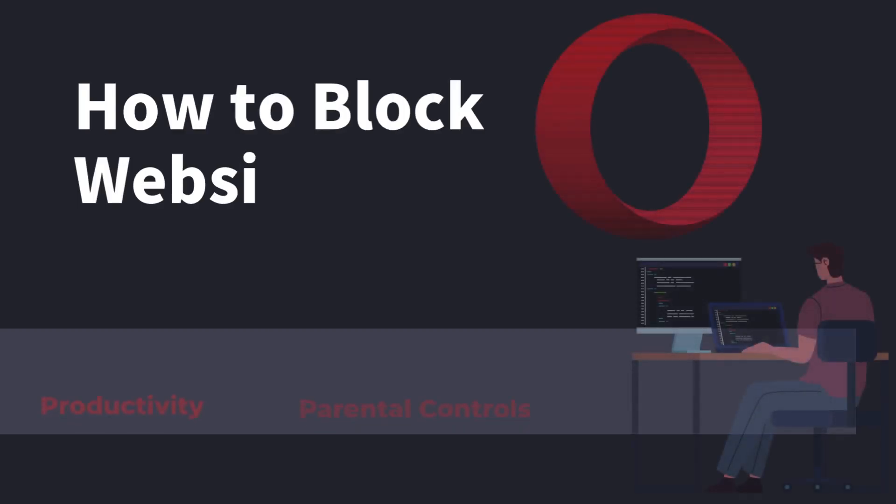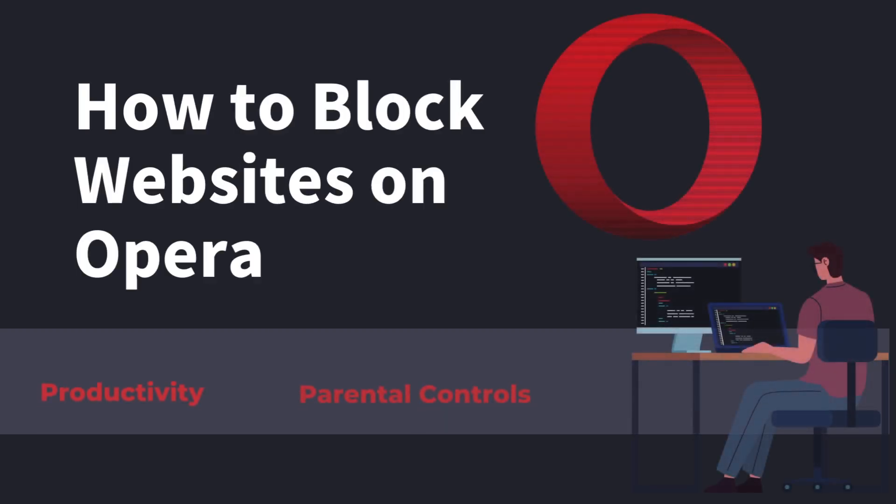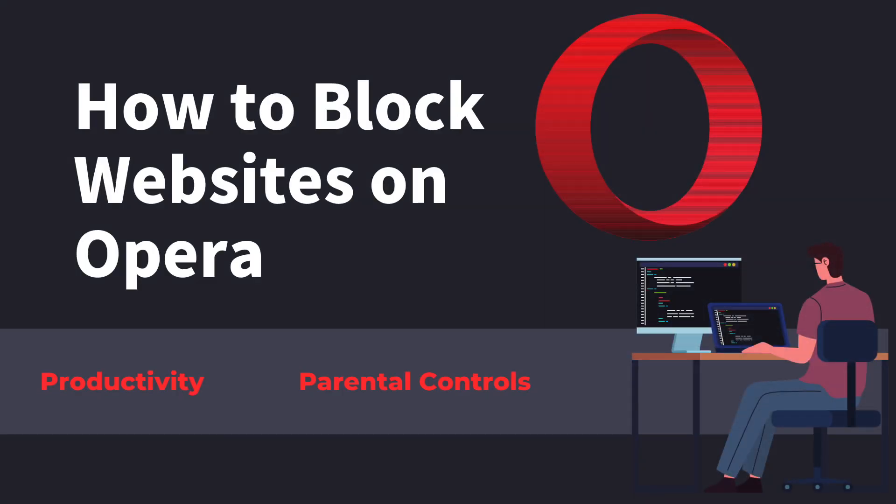In this video, I will tell you how to block websites on Opera Browser. It's helpful for users who want to block distracting websites on Opera to increase productivity.